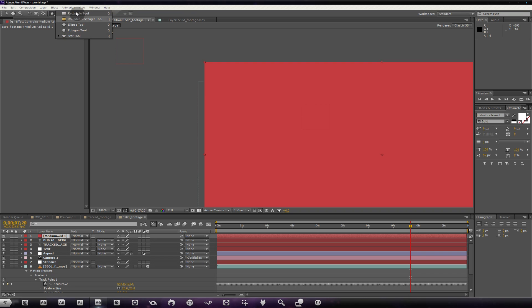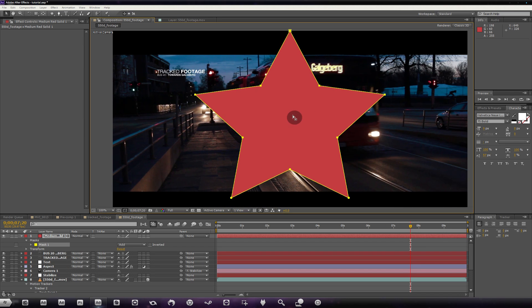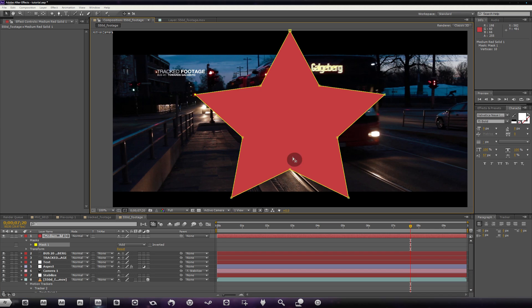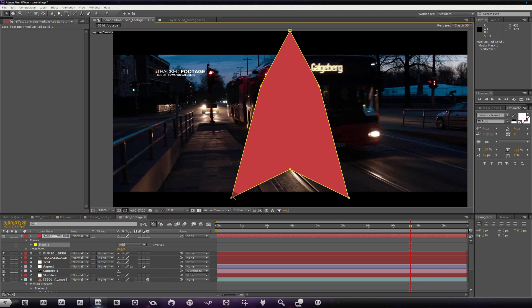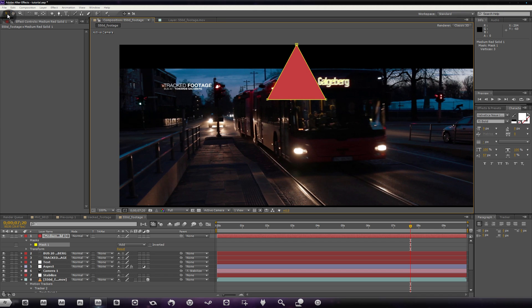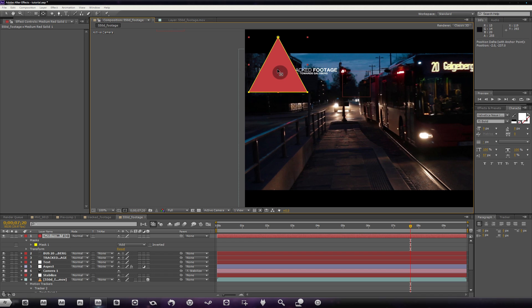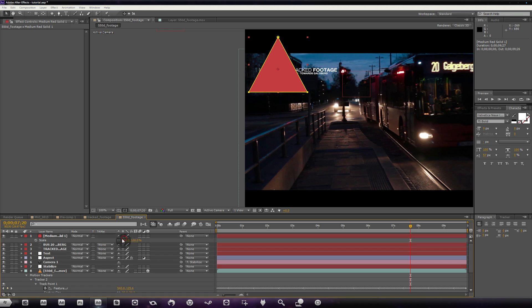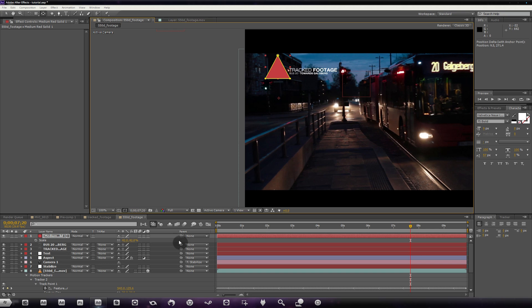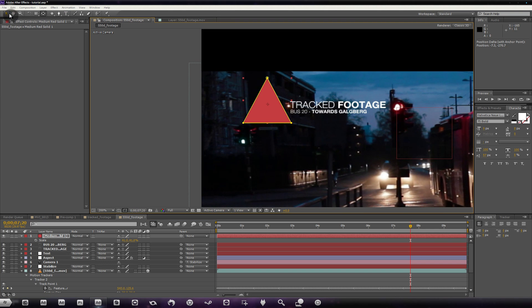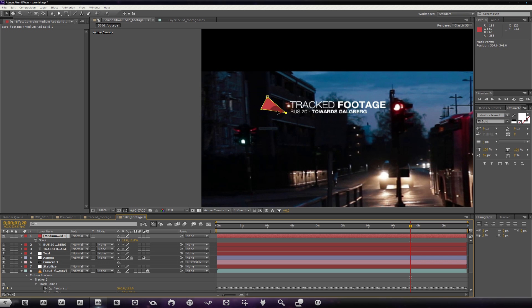Go to Layer > New > Solid and make it the color you want — I'm going with a red-pink. Hold left-click and drag out to get the shape selection and use the star tool. Double-click with the star tool on the layer selected, then select some points and delete them to end up with a triangle. Drag it over, then use the Pan Behind tool to grab the anchor point and drag it to the middle of the shape. That allows us to scale it up and down relative to that center point. I'll scale it down — 11 was the value I used.